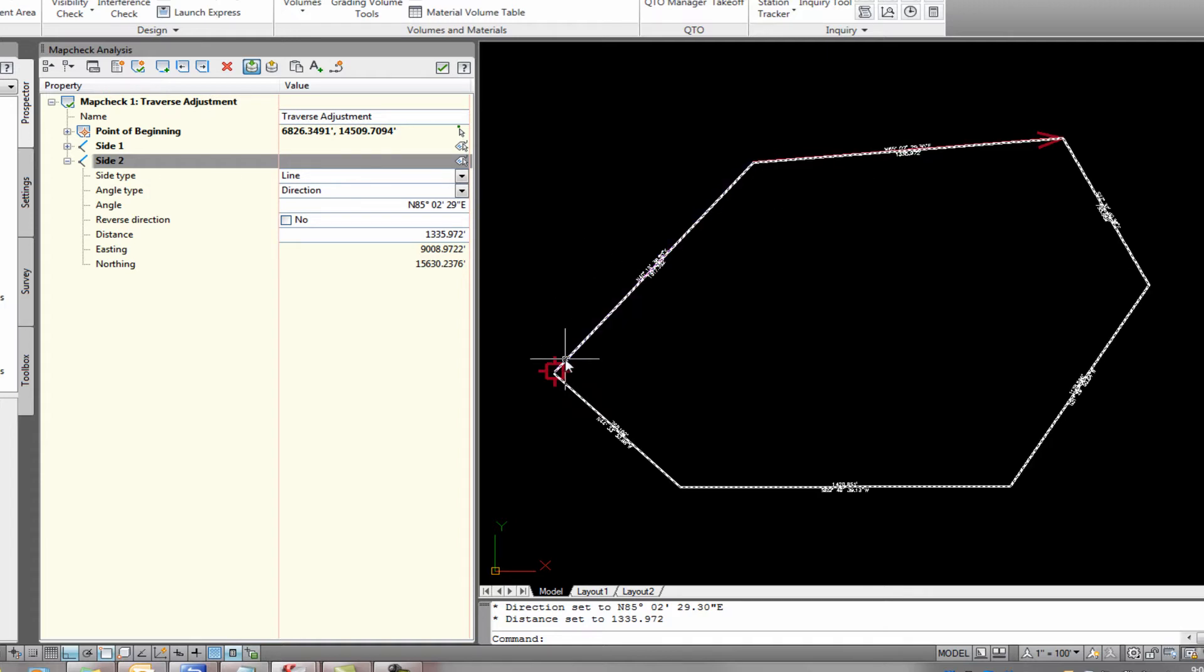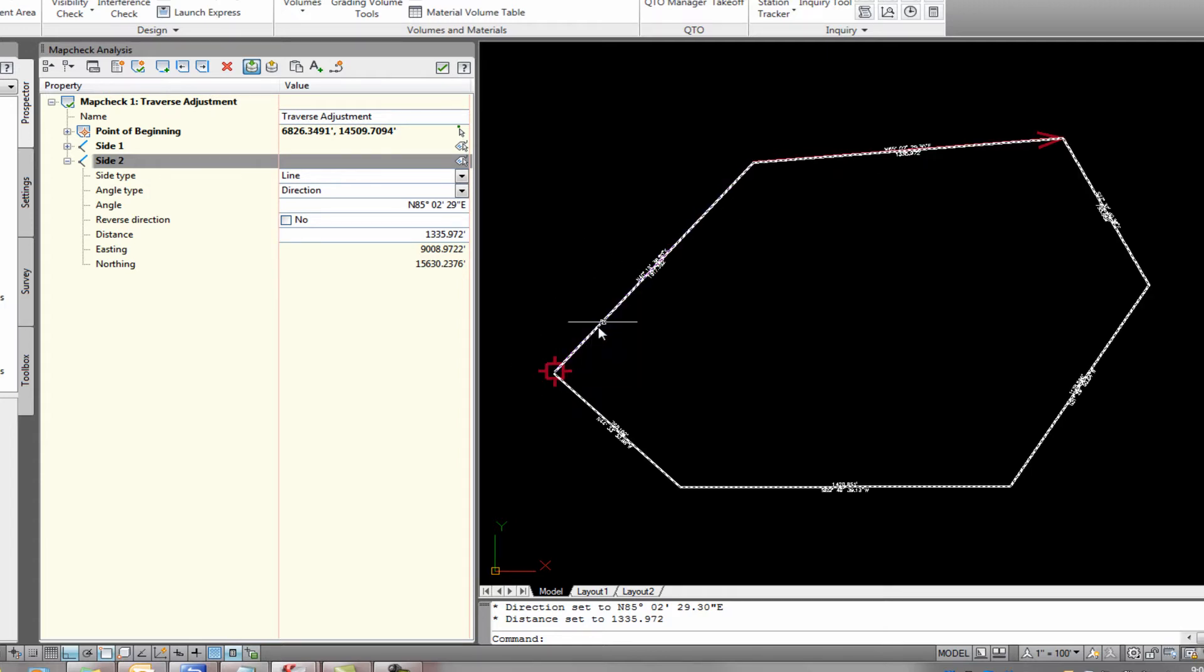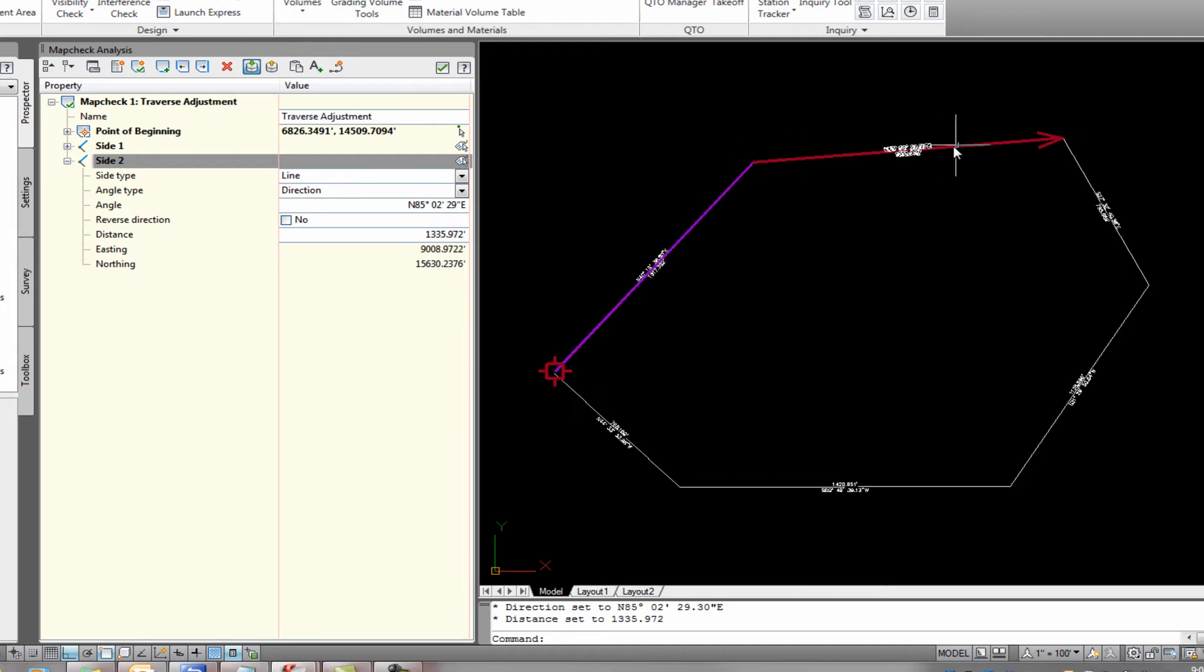So as you can see, as we're working around, it starts here. This purple line represents where we've been. This red line represents where we're going. We're just going to do that same process over and over again to work our way around the traverse.